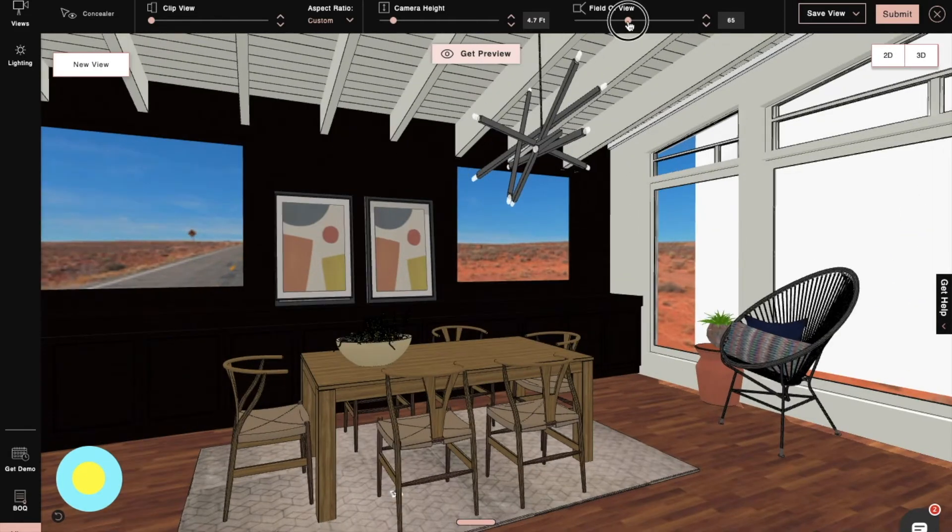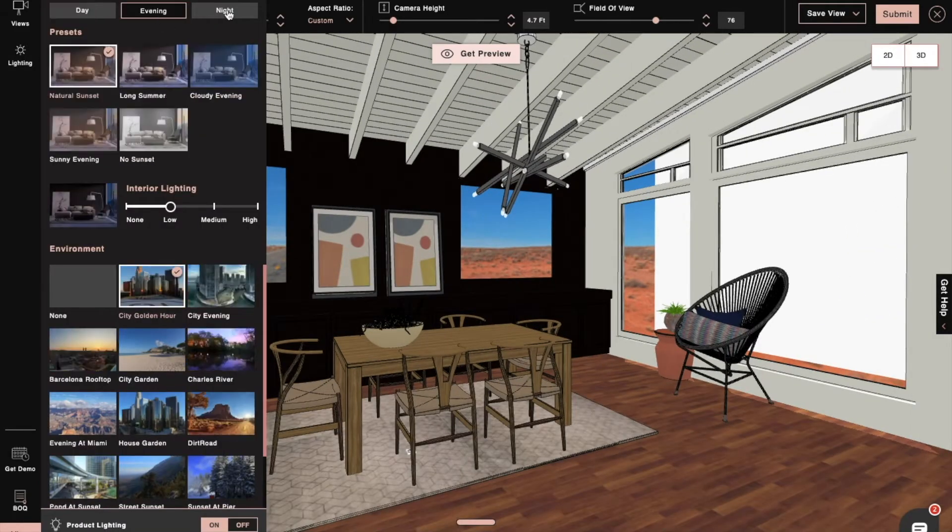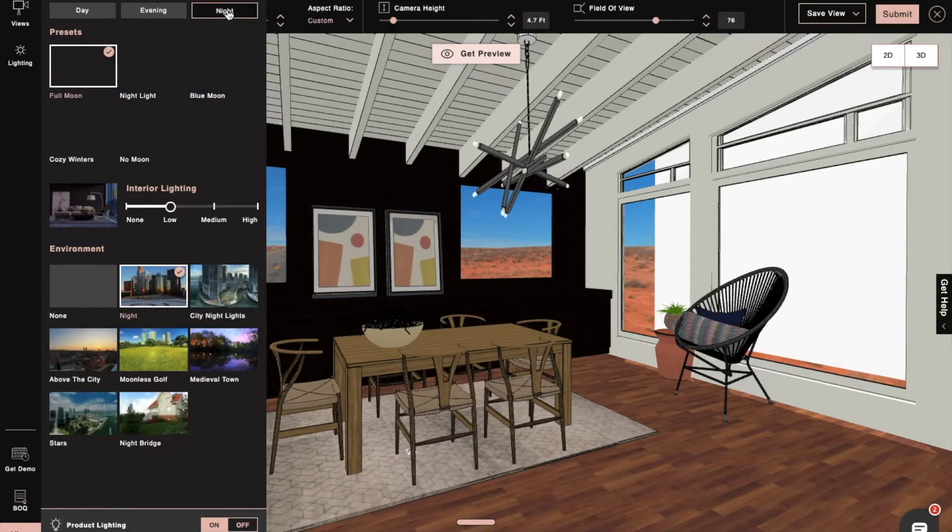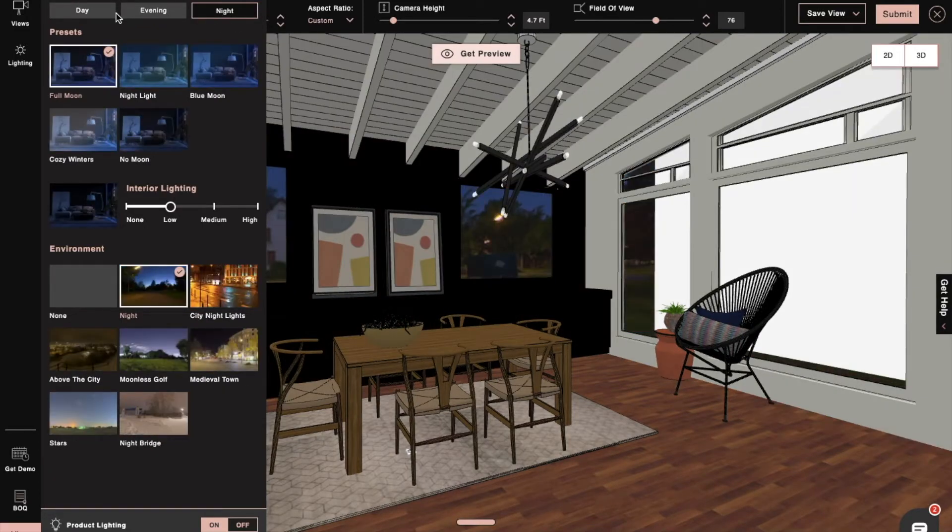And first we have to set our camera angle, and then we'll click on Lighting, where we can find three lighting presets: day, evening, and night.